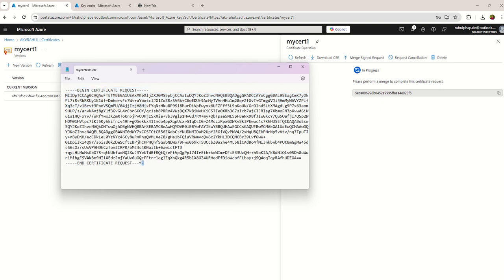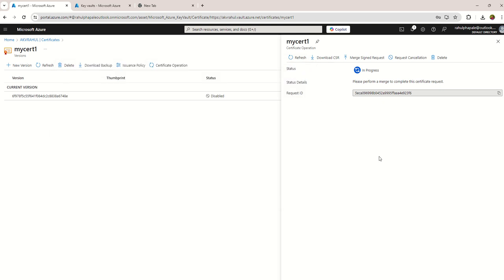You can see I downloaded my certificate signing request. I'm opening for better visibility. You can see begin certificate request and end certificate request, so the CSR format is correct. Now I need to open my external CA. First I need to copy this CSR onto my external CA.